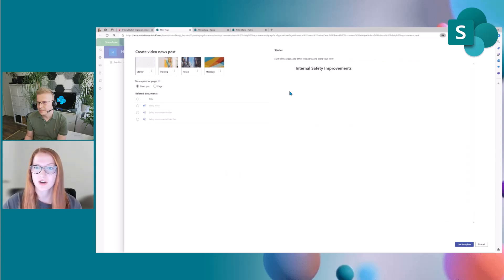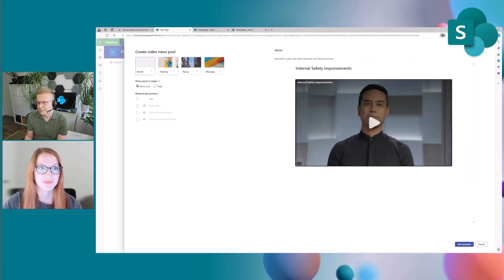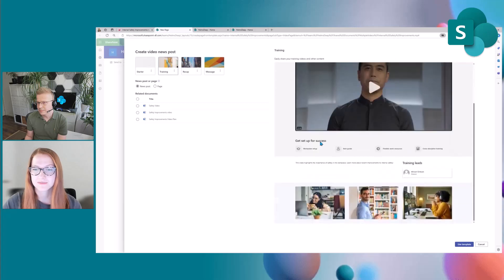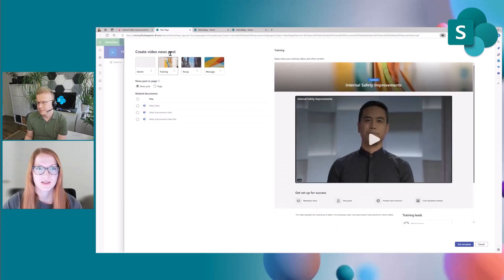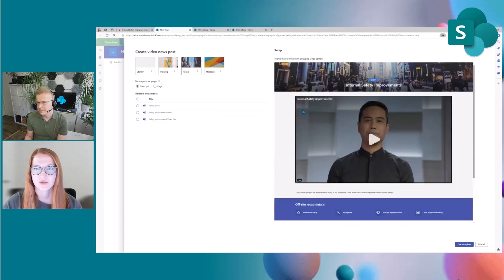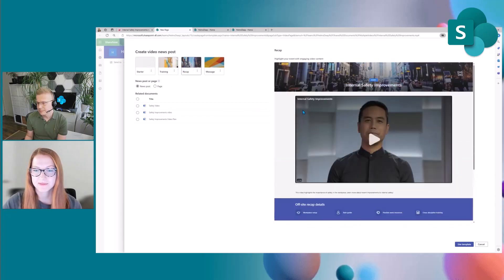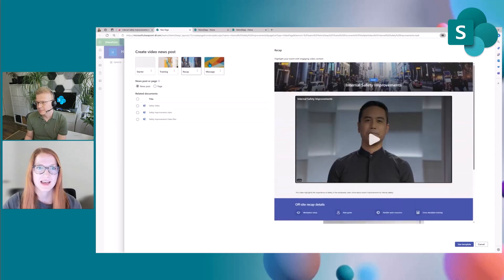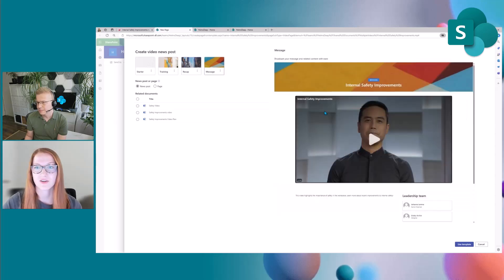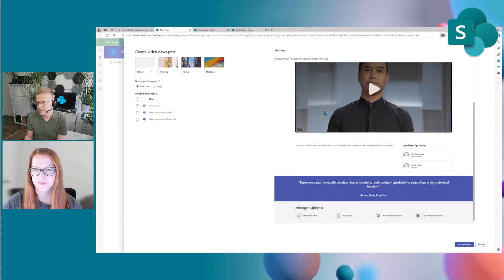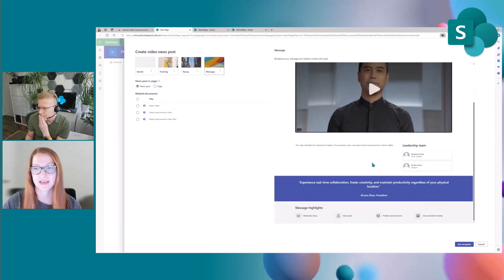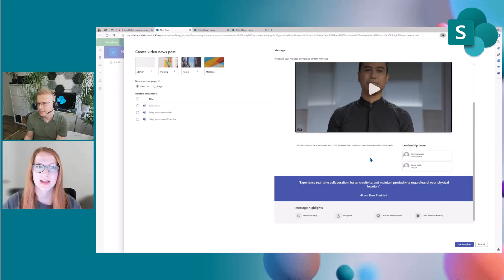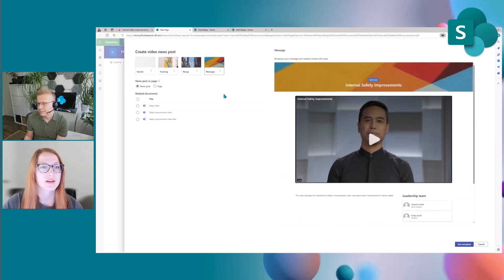There's starter which is a pretty basic template, there's training, there's recap, and then there's also message. And on the right you're seeing a live canvas of what the template in the page will look like when I go onto the editing canvas.